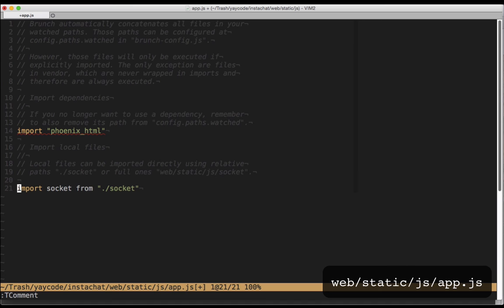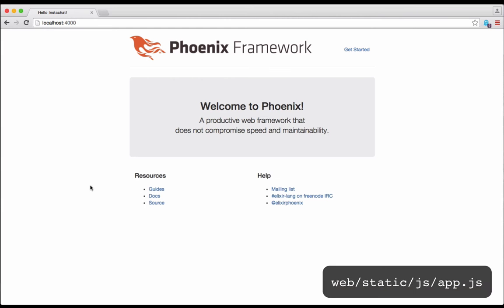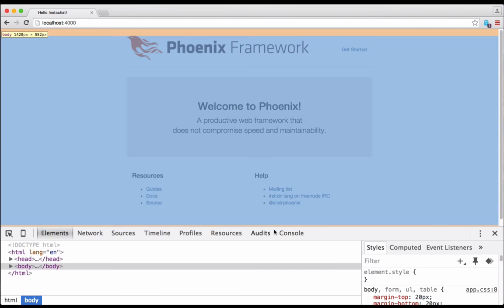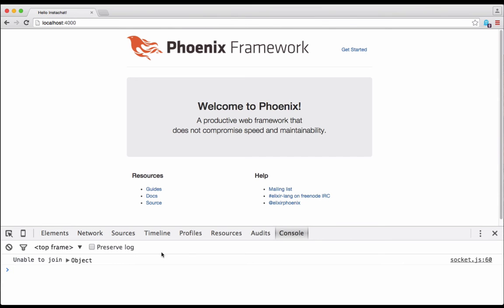Now, with our web browser pointed to localhost at port 4000 and the developer console open, we can see the message unable to join with the reason unmatched topic. This is because our javascript is trying to connect to our socket over a topic that we aren't handling.